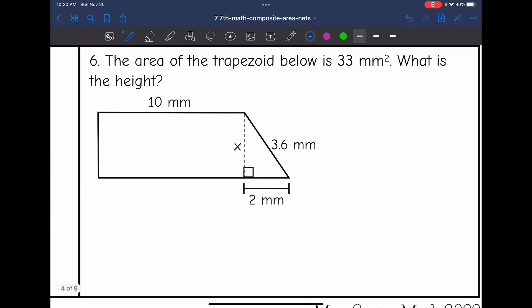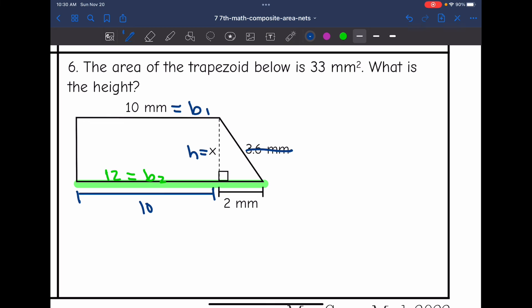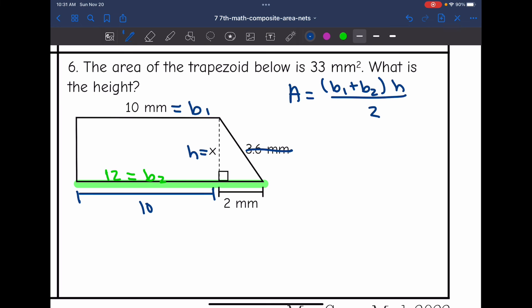Let's look at number six. The area of the trapezoid is 33 millimeters squared. What is the height? They gave me the area and one base. The distance equivalent to the first base is 10, so the whole second base is 10 plus 2, which is 12. The height is what I'm looking for, and the slanted side length is extra information not needed for area. The area of a trapezoid formula is: area equals B1 plus B2 times the height, all divided by two.